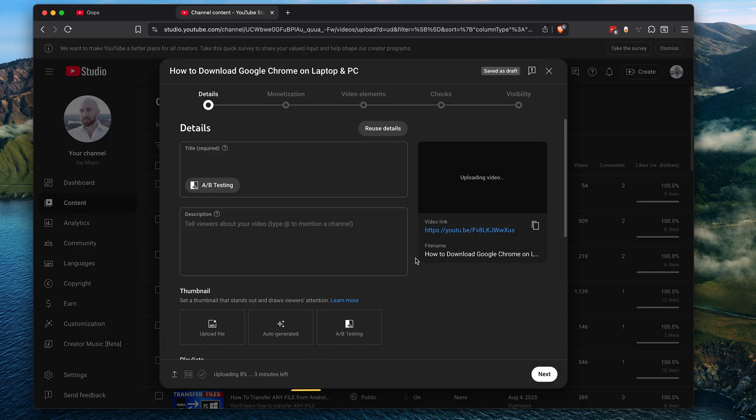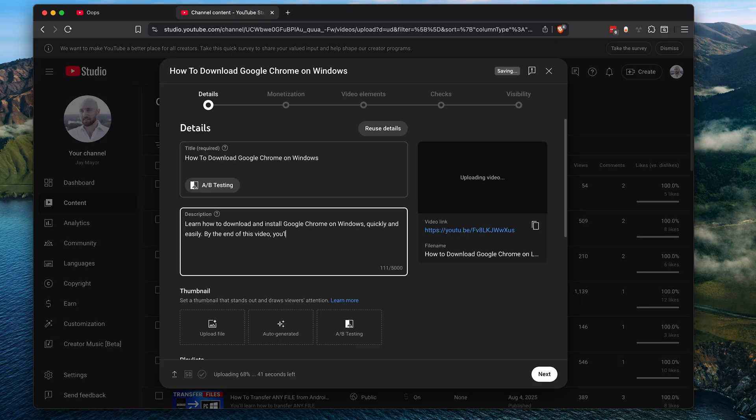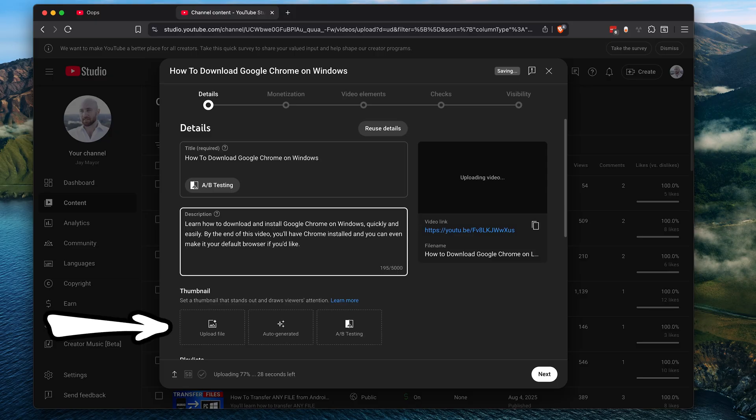When it's done uploading, the rest of the processing happens on their end. But while it's processing, you can enter your video details such as the title and description, and you can add a thumbnail if you'd like, which I highly, highly recommend you do.